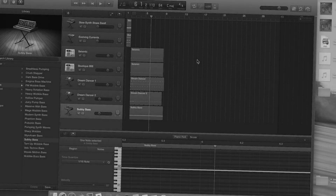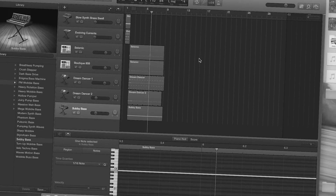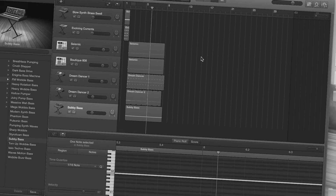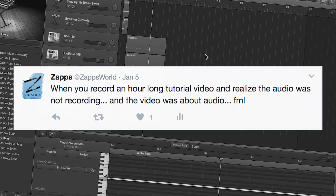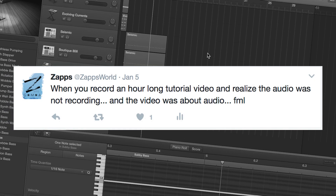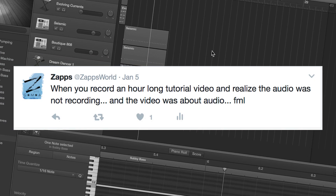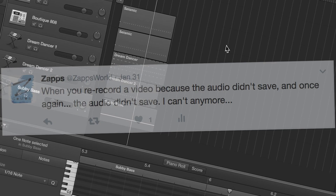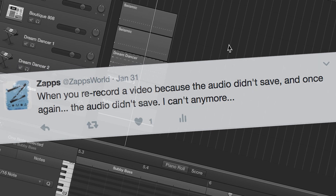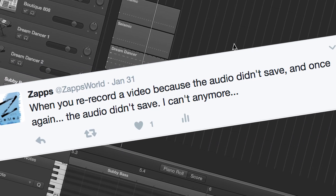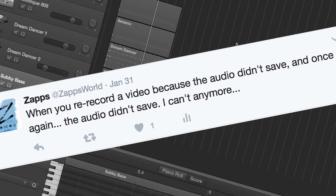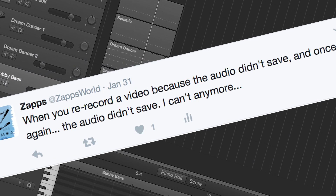This is my third time recording this video because the first time the audio wasn't recording, so I did it again a week later and the audio wasn't recording again. Third time's a charm, I hope.